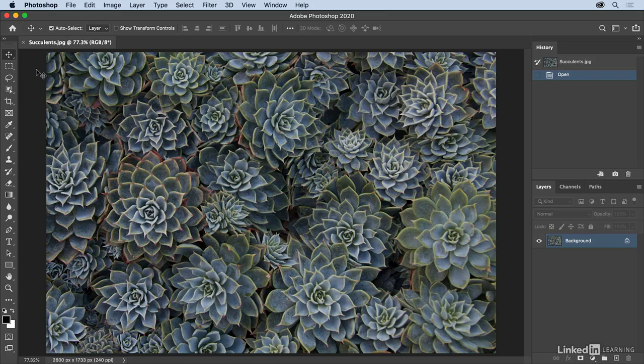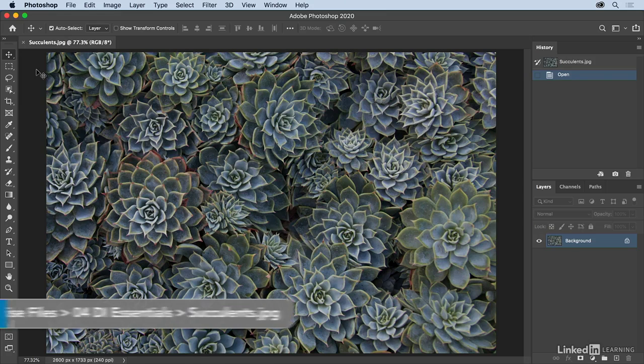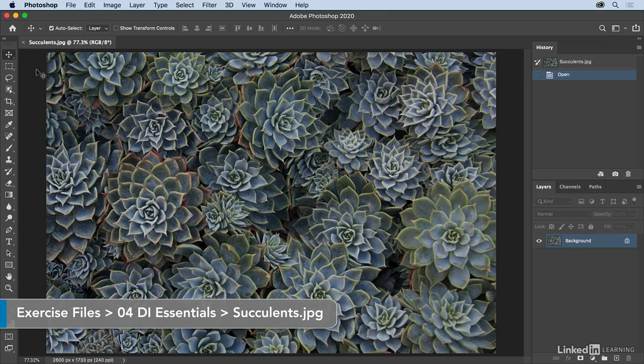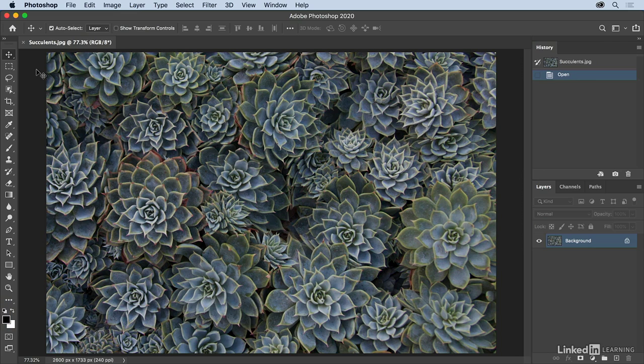One of the most important features in Photoshop is the ability to undo whatever you just did because knowing that nothing you do is permanent allows you to experiment and play in Photoshop.